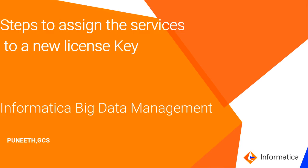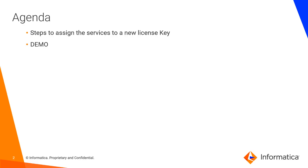Hello everyone, my name is Puneen. I am part of Informatica Big Data Management team. Today I will be talking about the steps to assign the services to a new license key.